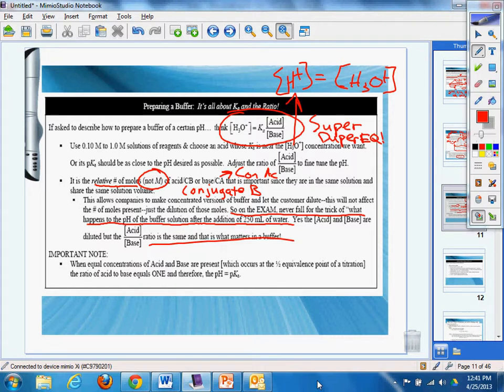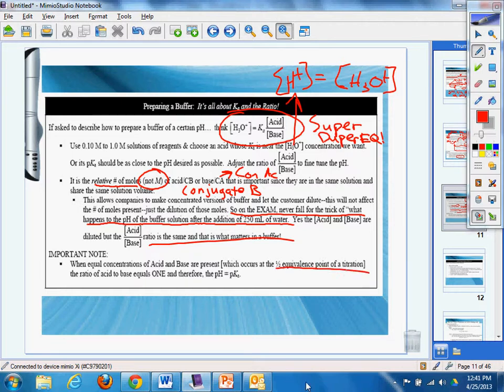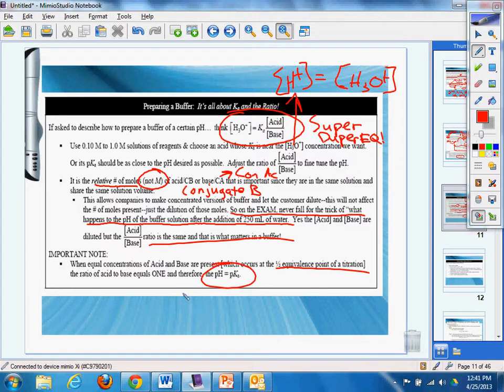Important: when equal concentration of the acid and base are present, which occurs at the half of the equivalence point of the titration, the ratio of acid/base equals one and therefore pH equals pKa.